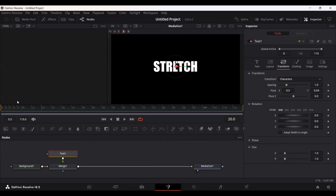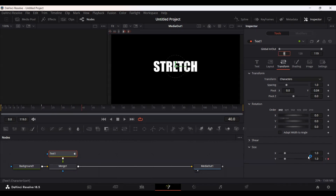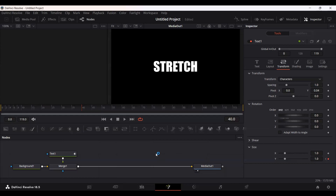So this is the effect that we need. Let's go ahead, add a keyframe at frame 0 for Y, then go to frame 20 and stretch this — let's say 3.3. Then go back to frame 40 and set this back to 1. If you play this you will see that we are getting that stretch animation.